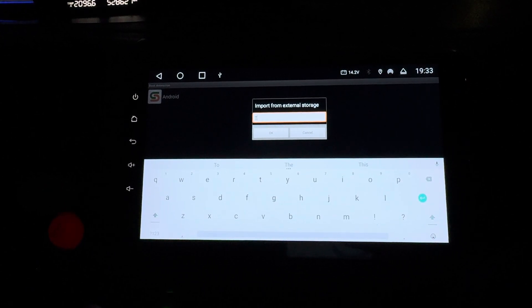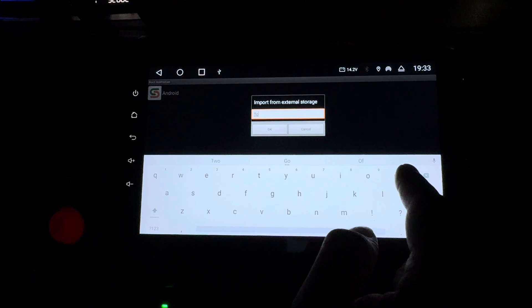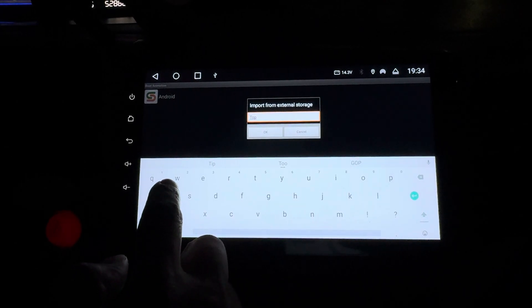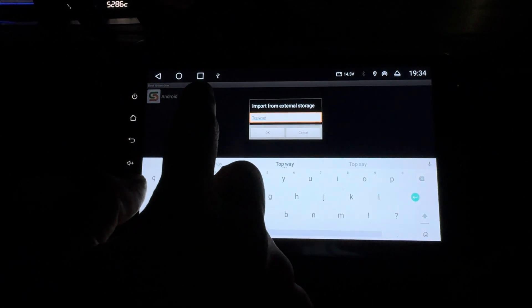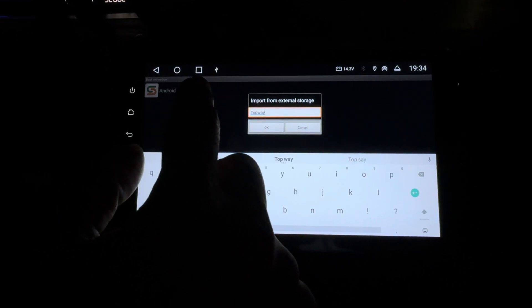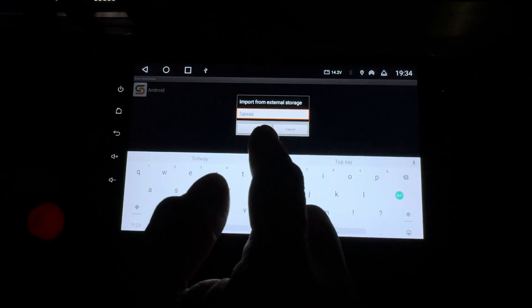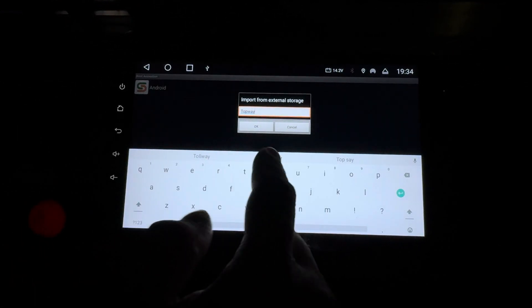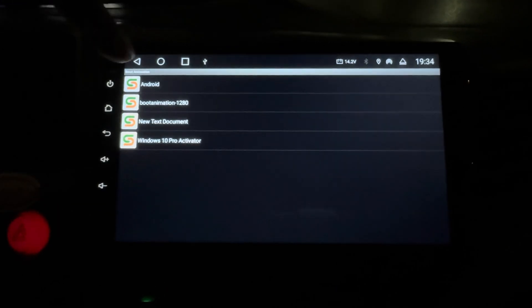Now enter the password. It is: capital T, lowercase o, lowercase p, lowercase w, lowercase a, lowercase y — TopWay — then capital T again, lowercase o, lowercase p, lowercase w, lowercase a, lowercase y. Press OK.